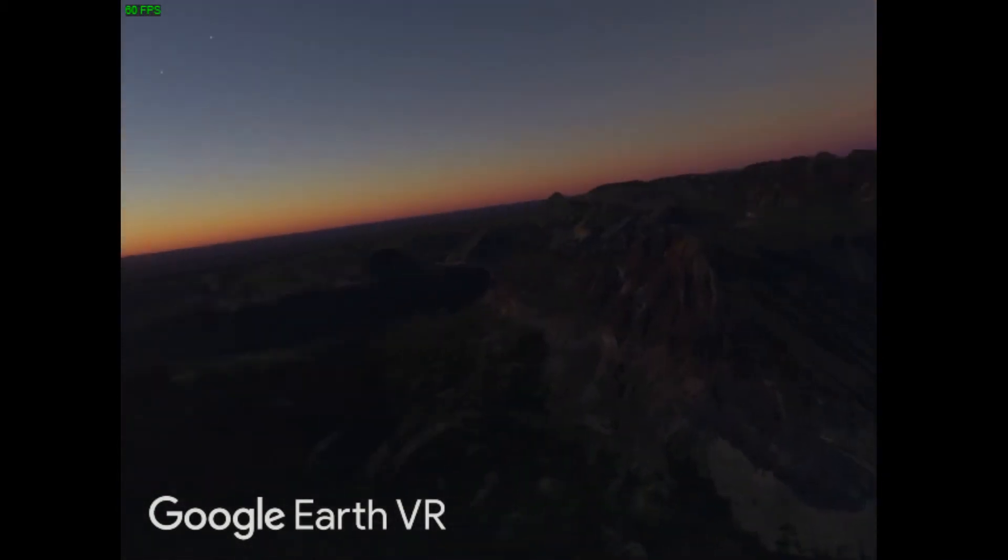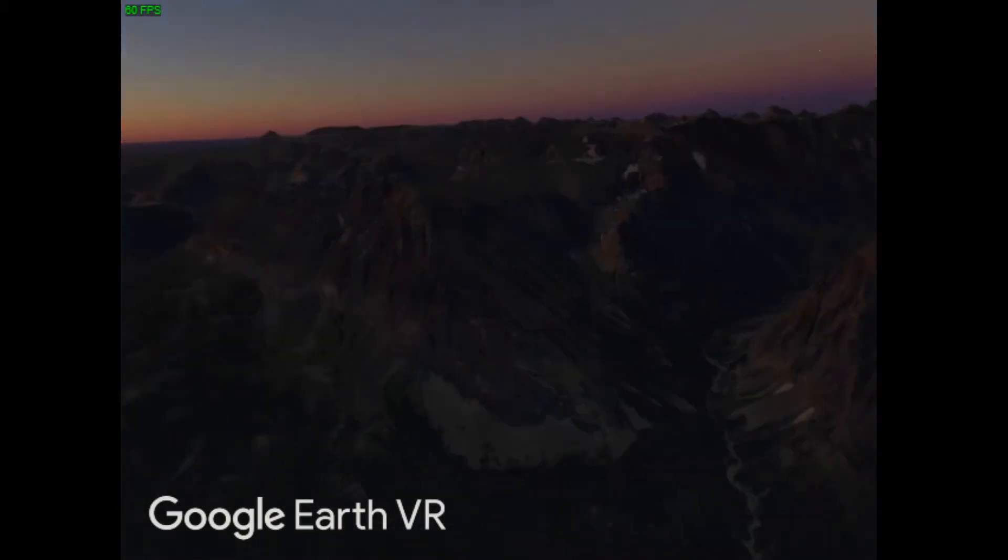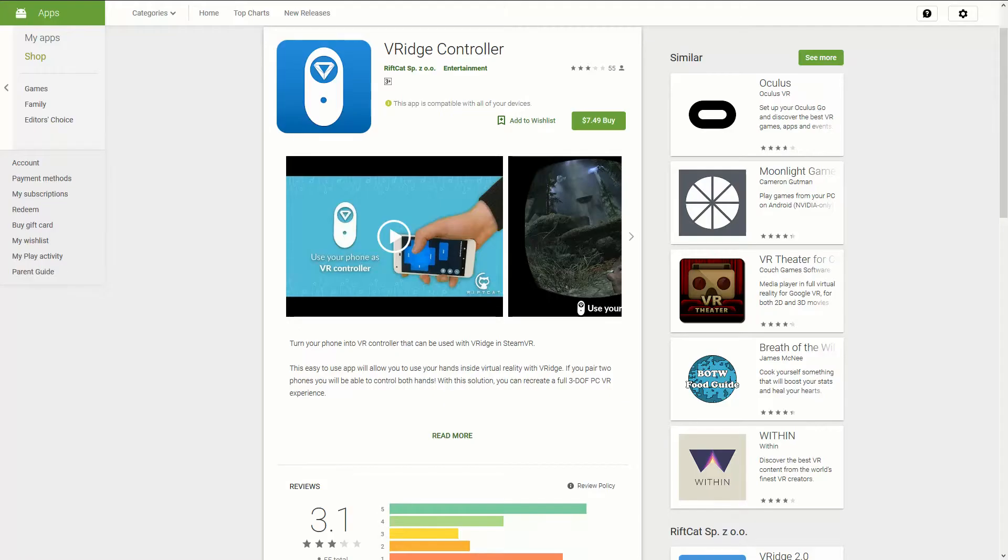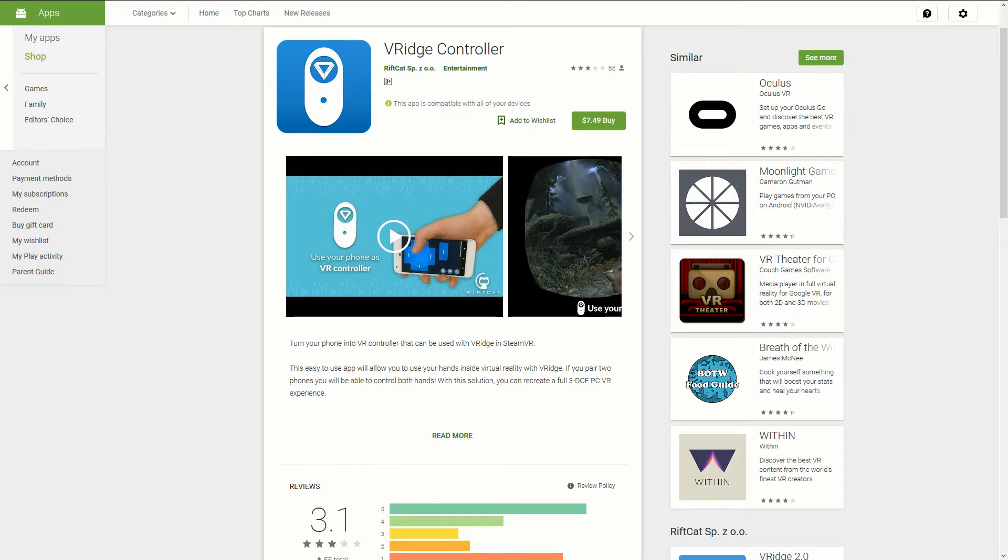If you want to solve those issues then use this second method. Hop over to the Play Store and download the VRidge controller app. It does cost just over $7 but I think it's a fair price to pay for the functionality it provides.